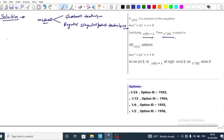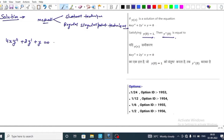Hello everyone. This is a CSIR NET question, and in this question we use two methods: first, shortcut techniques, and second, regular singular point techniques. We have to find y''(0), given that 4x·y'' + 2y' + y = 0 (equation 1) and y(0) = 1 (equation 2).